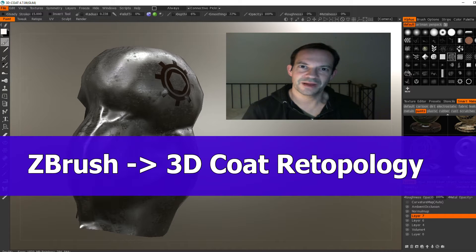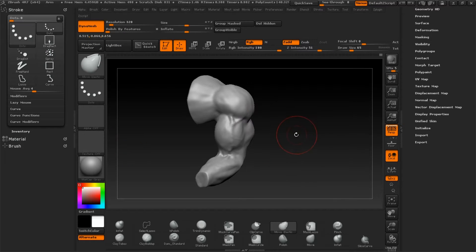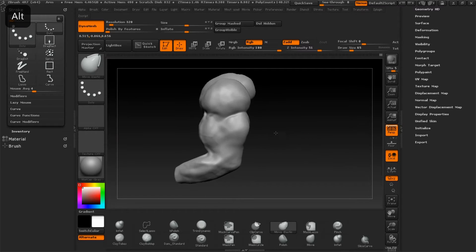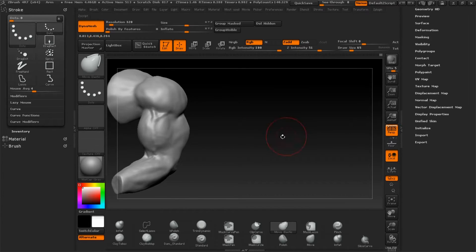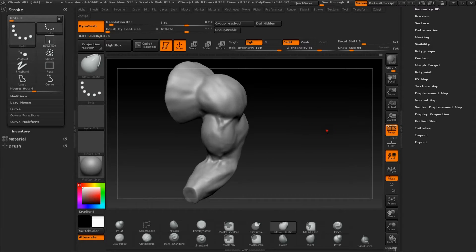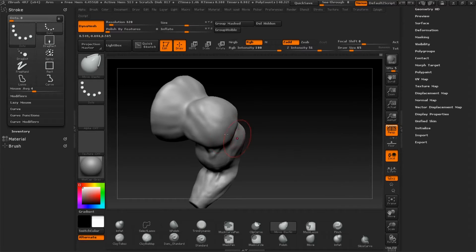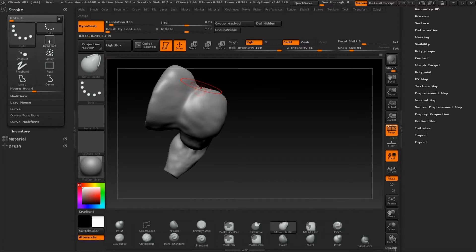Hi, here's a new tutorial for manual retopology using 3DCoat. I improved my arm model a little bit — just enough that we have a high poly model to work with for retopo. I have this in ZBrush to make some corrections, then I'll export it as OBJ and import it into 3DCoat for retopology, because 3DCoat has some nice features for retopology.